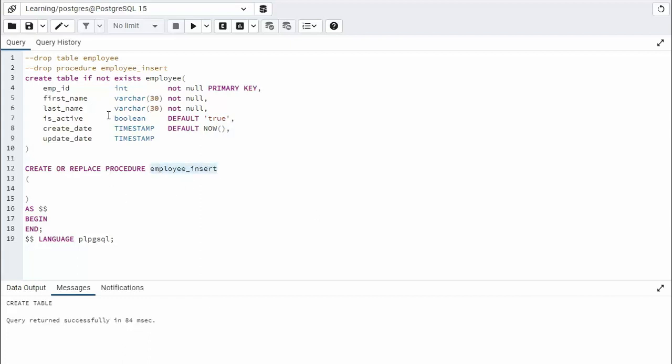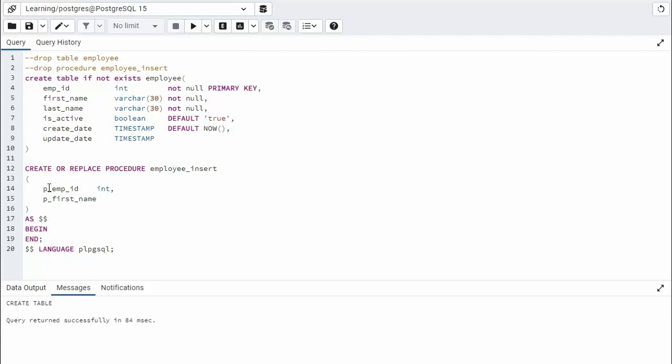Now we just talked about we only have three parameters as our input. So what we're going to do is we're going to prefix all of the fields that we want with a P. So p_employee_id, and that is an integer. And then we have p_first_name, and that is a varchar 30. And our last one, p_last_name, is also a varchar 30. And those are our input parameters.